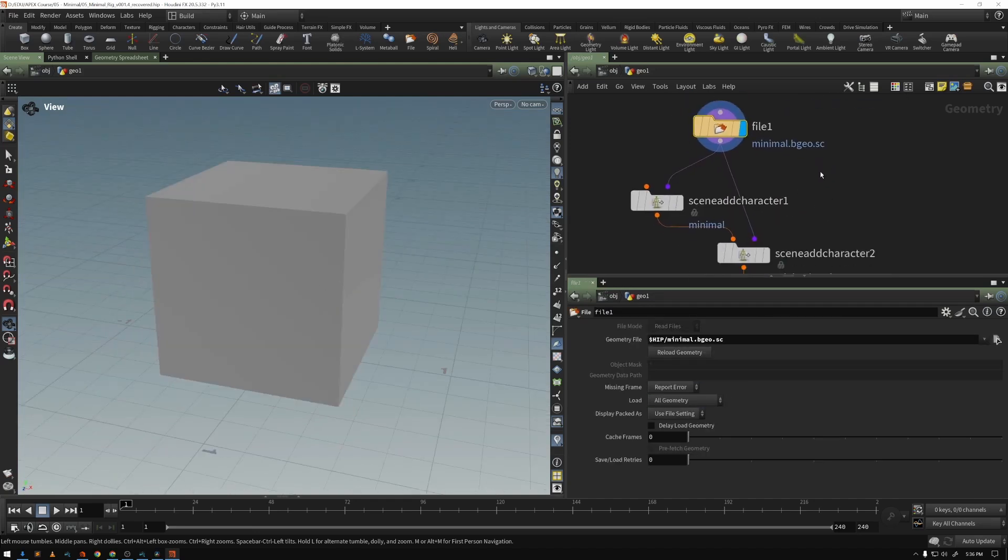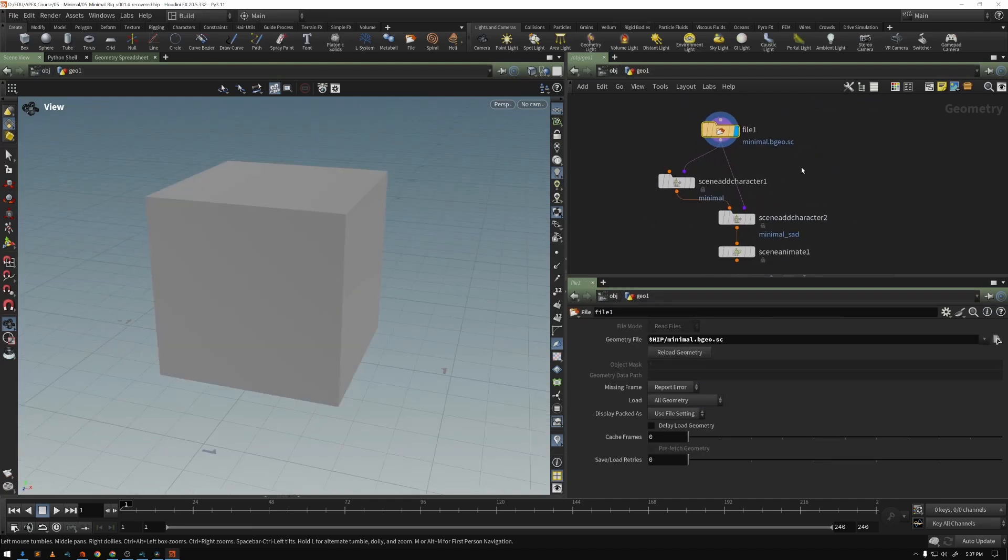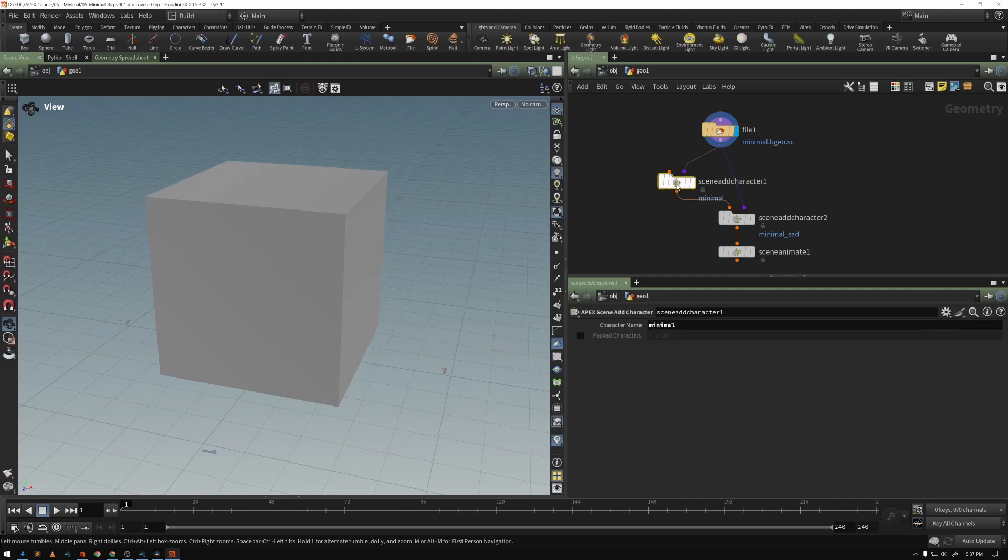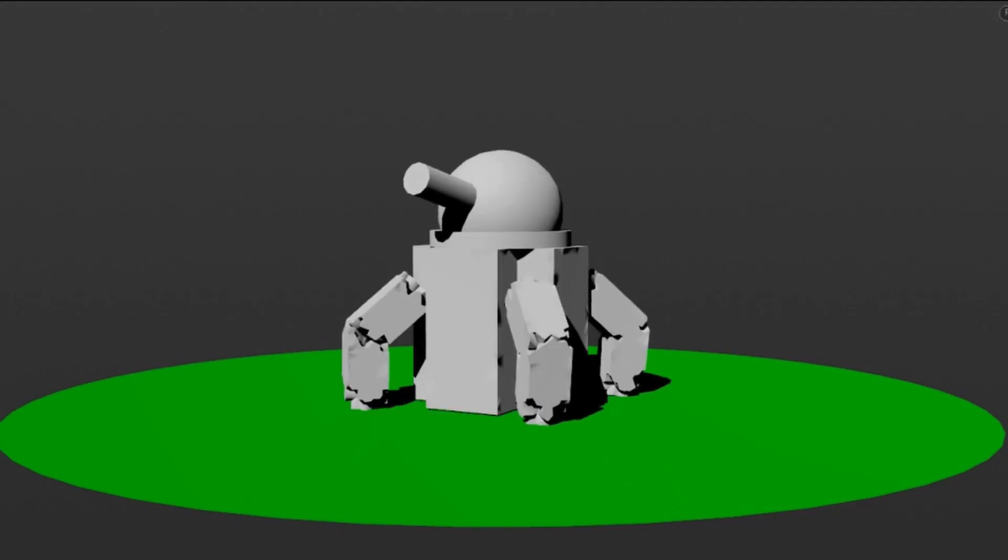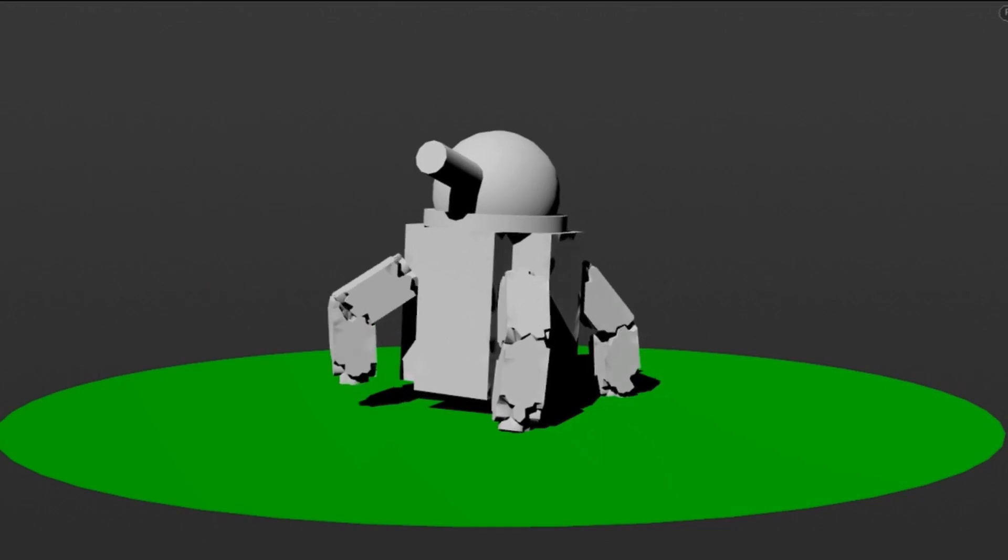And then finally, we'll rig an entire small character and see how it can be saved to disk and then re-imported into Houdini, ready for animation.